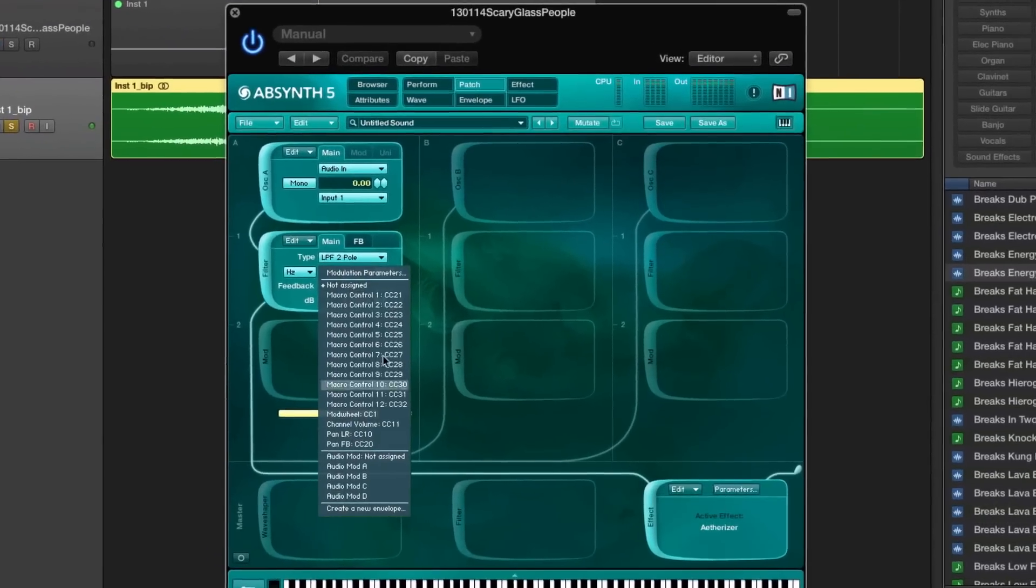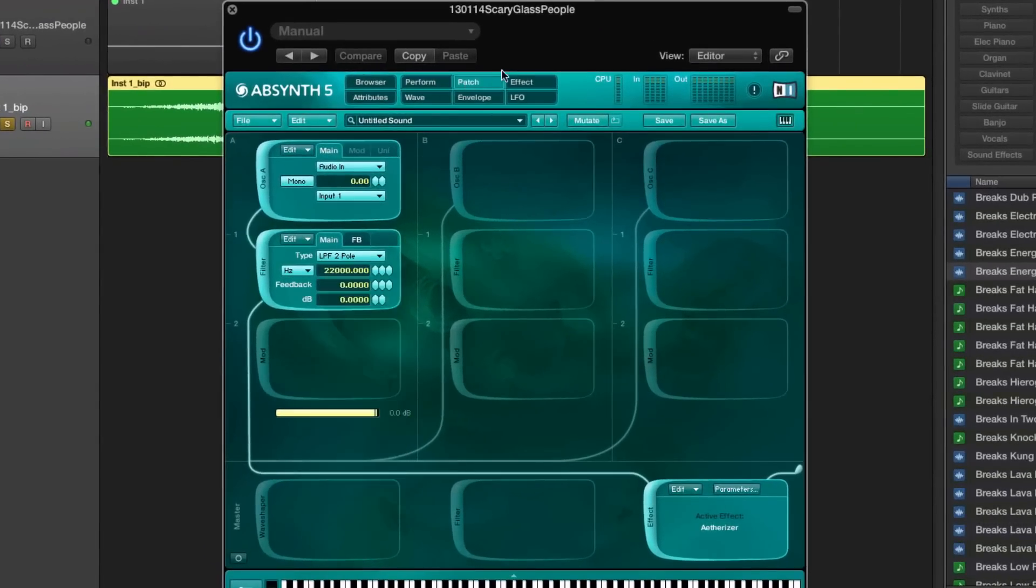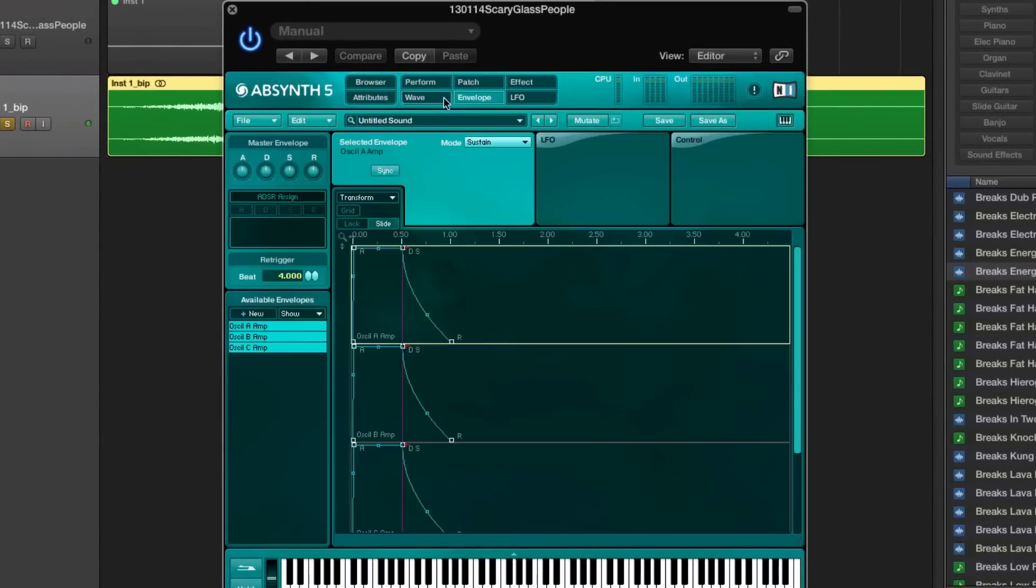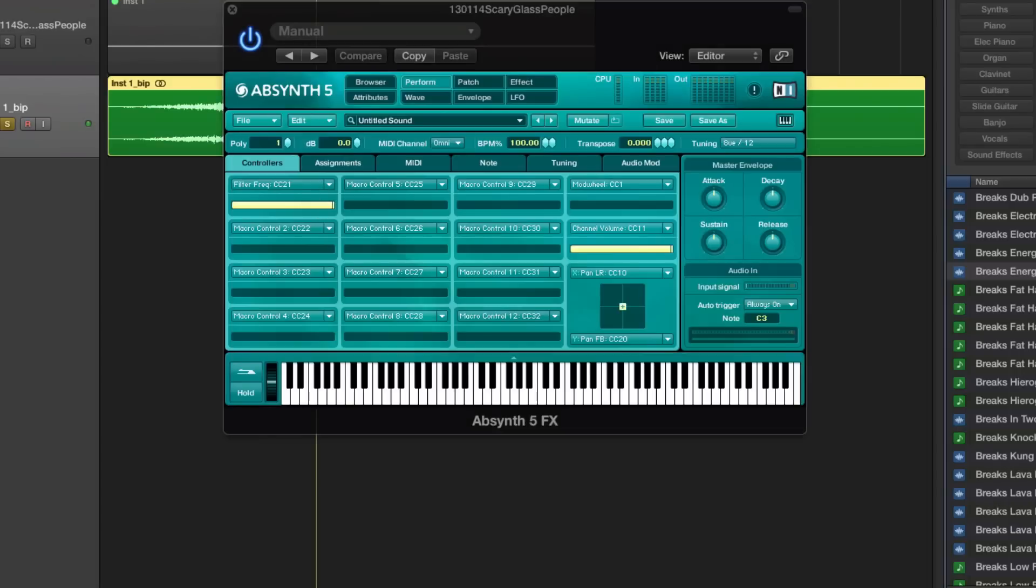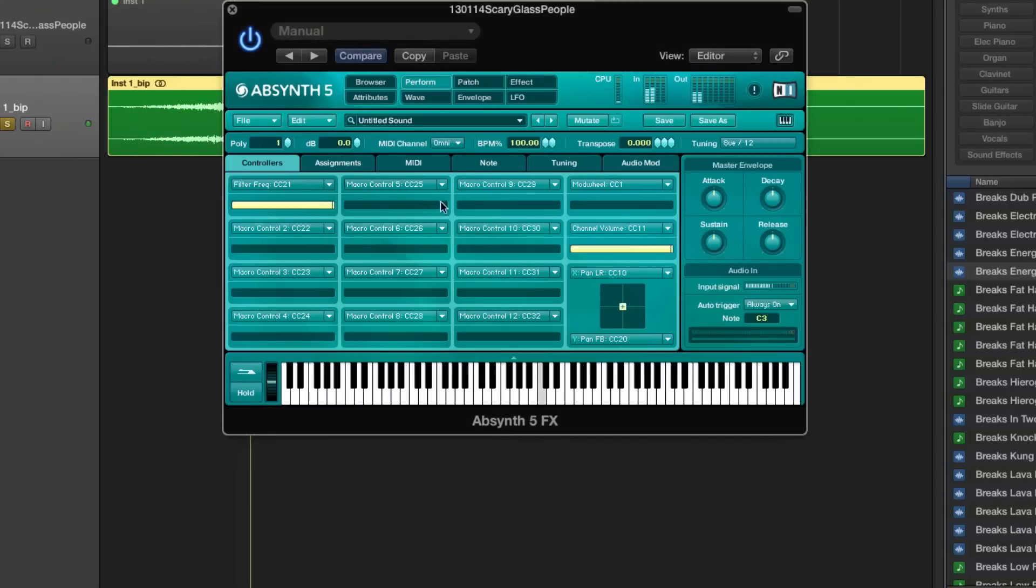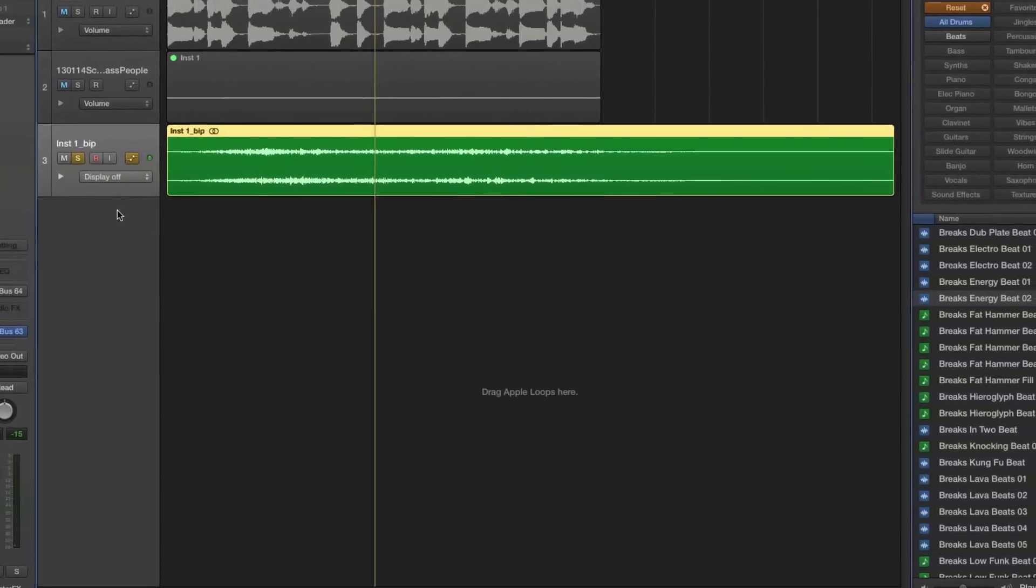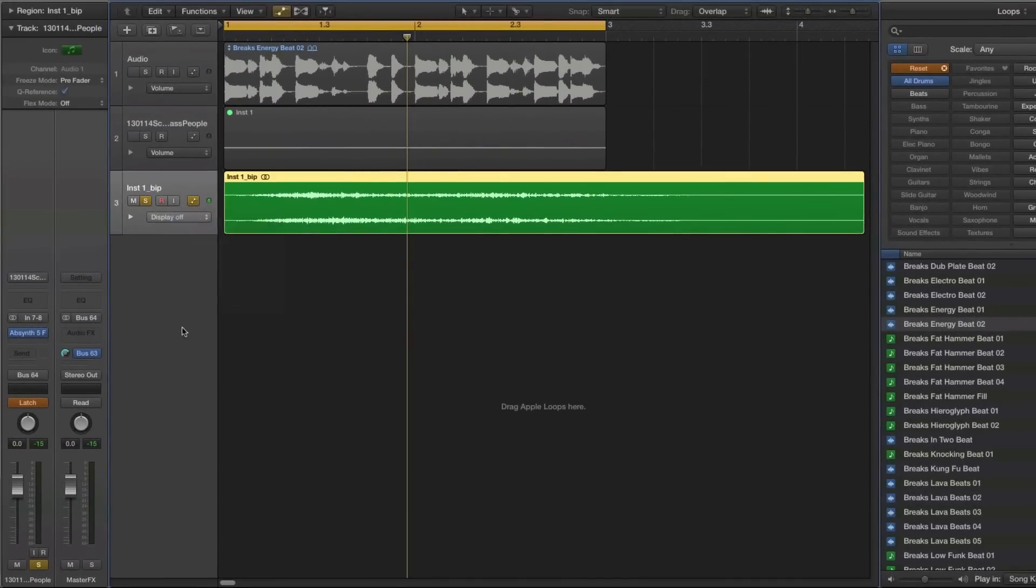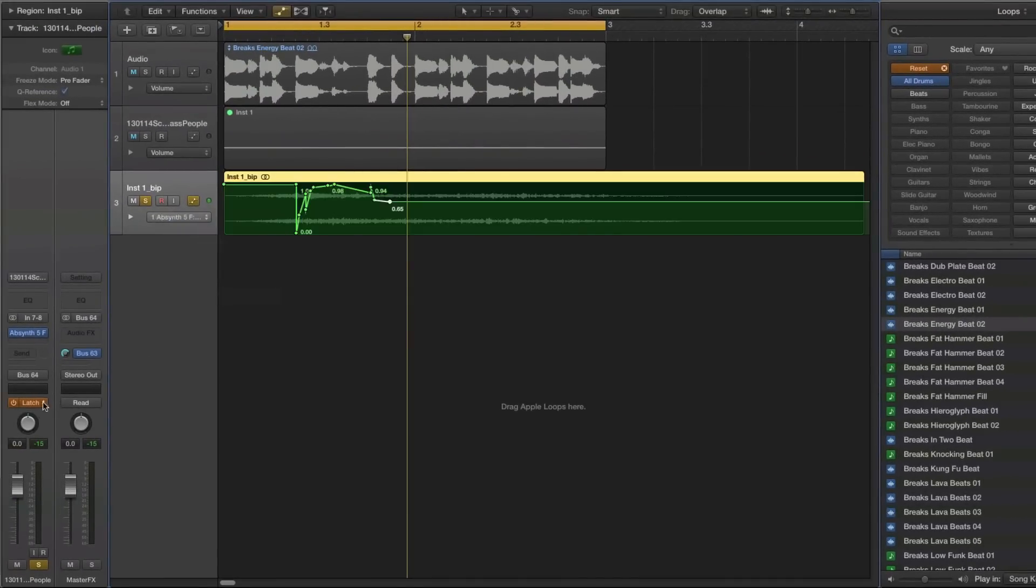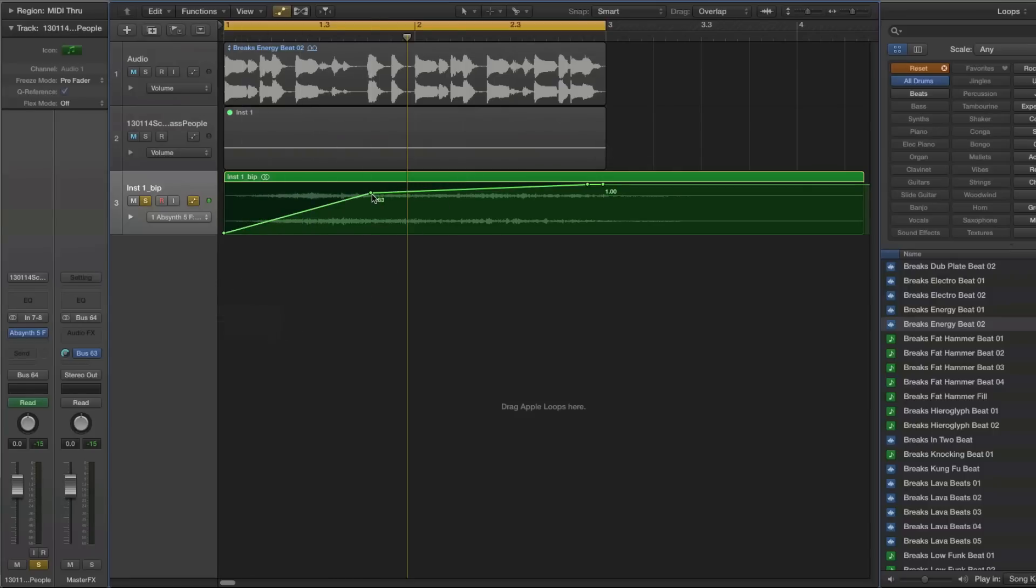We can automate that by setting it to macro control and then learning the automation. Like that, and we have just a basic filter.